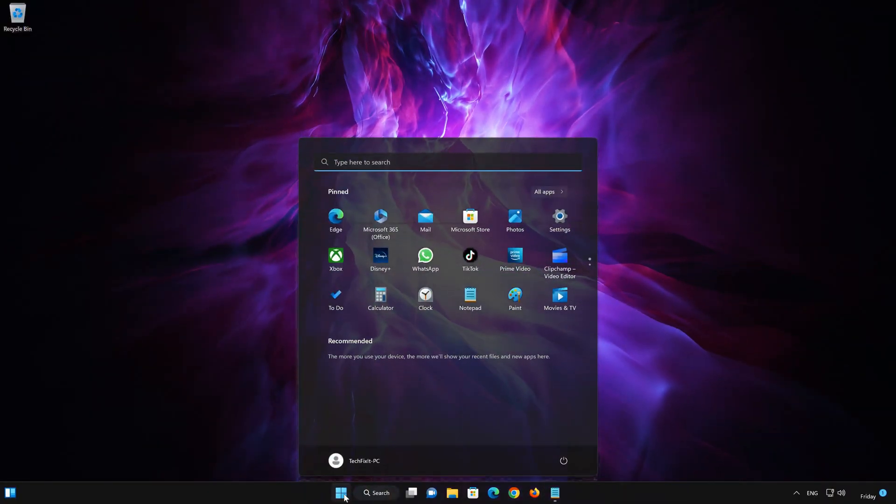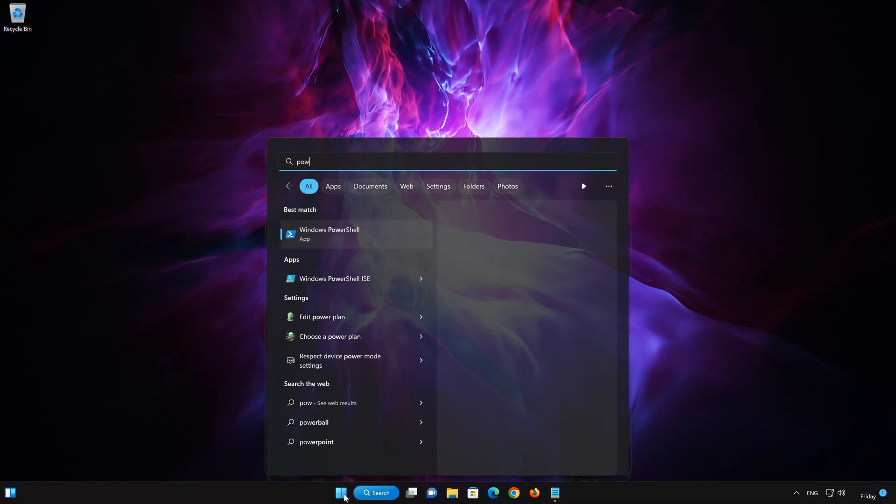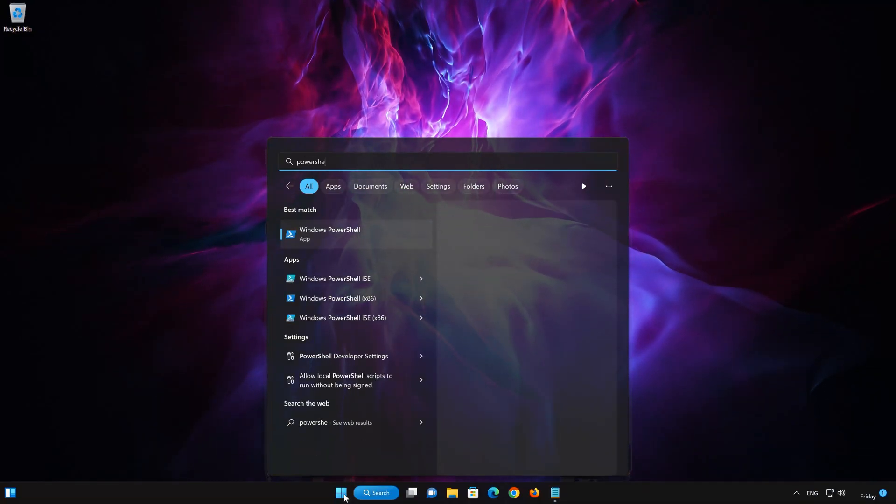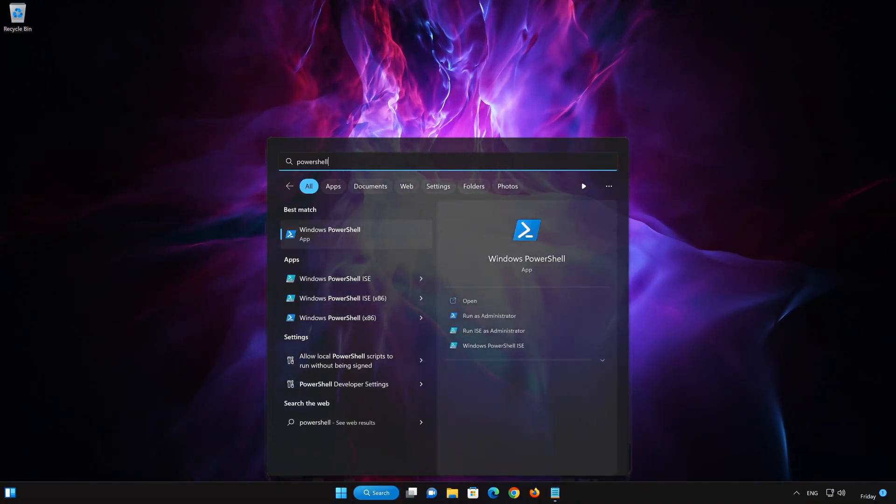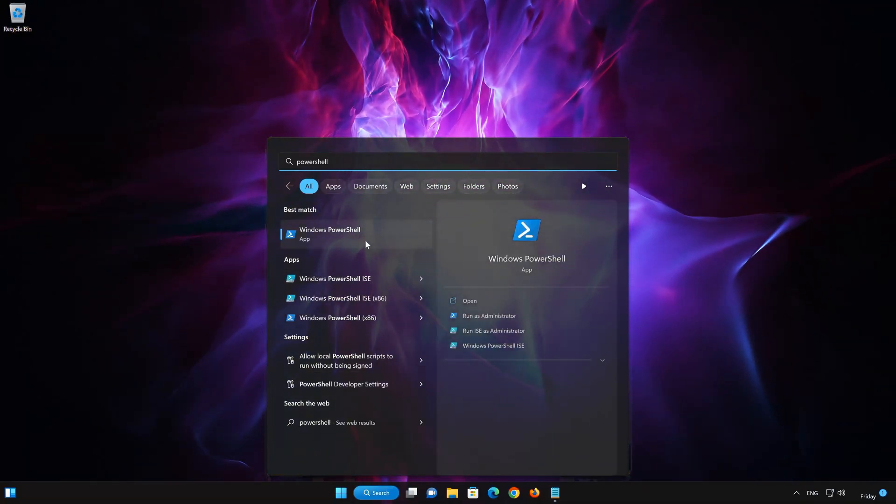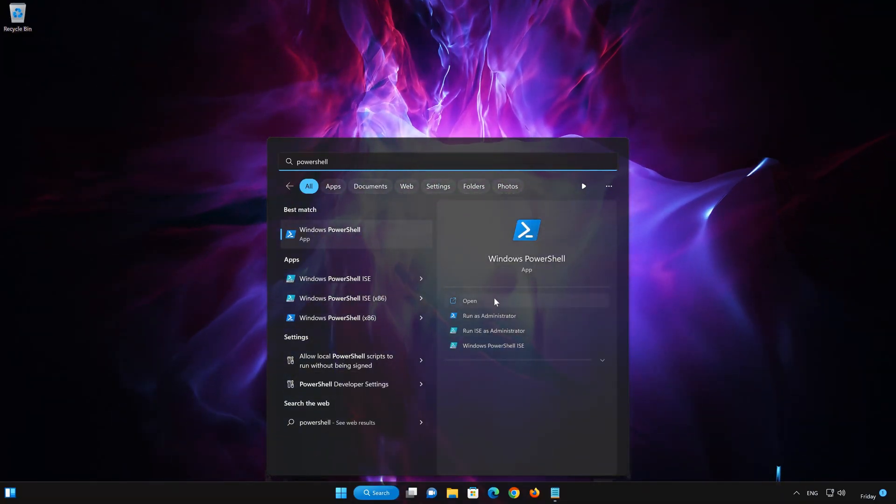First, open your Start menu. Type PowerShell. Click on Run as Administrator.